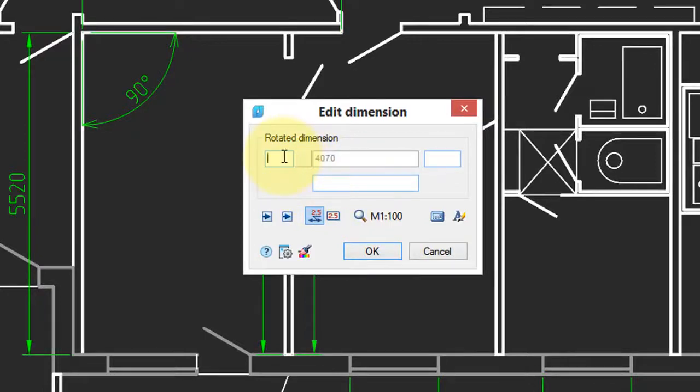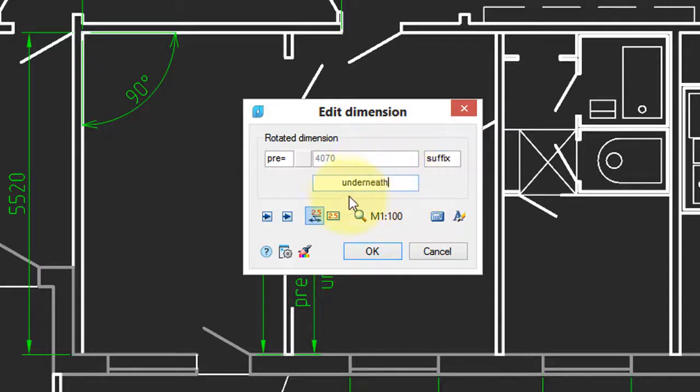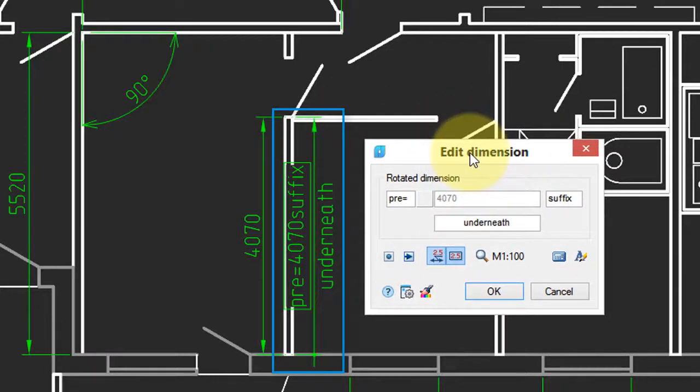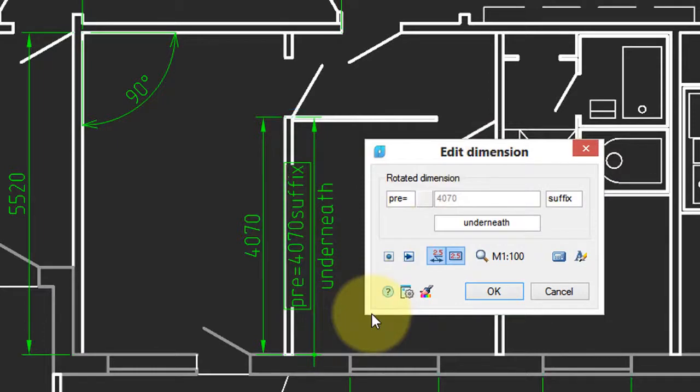And up comes this edit dimension dialog box. I'm going to stick in some text here, prefix text, put in some suffix text and some text underneath. And here I can change the arrowhead. Here I can have the text boxed. And as I'm making these changes, NanoCAD is updating them in real time.